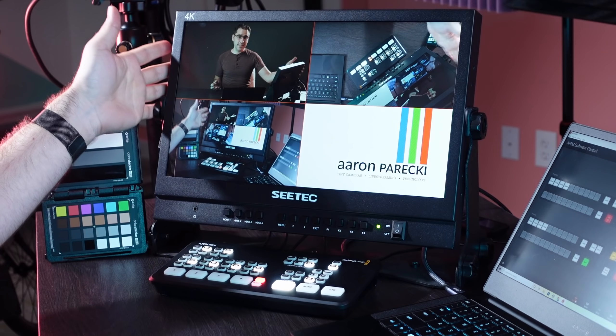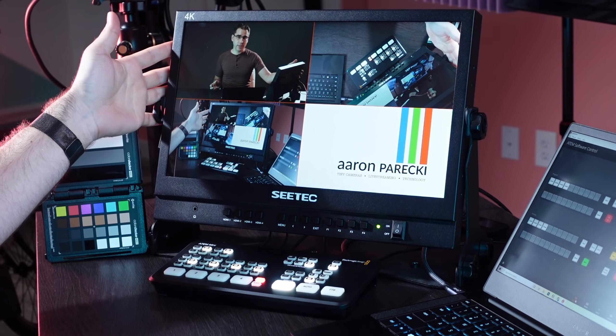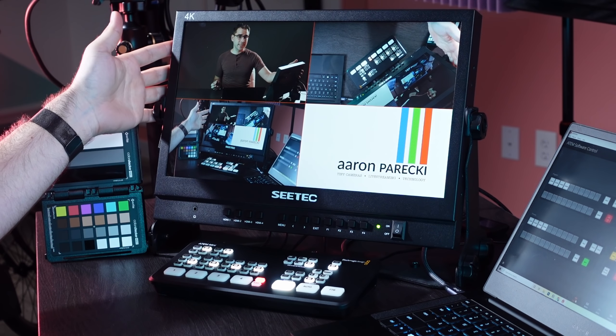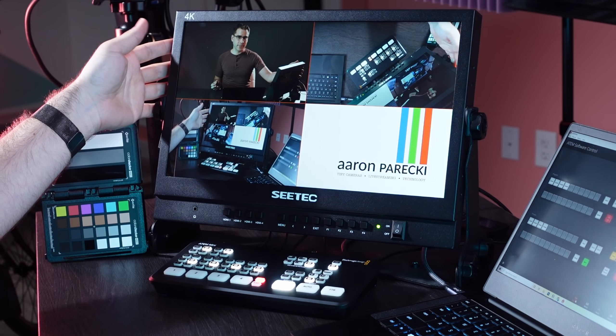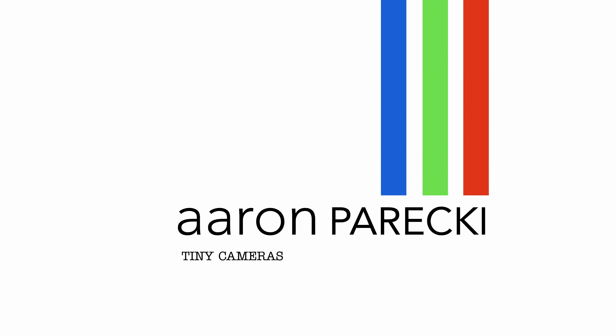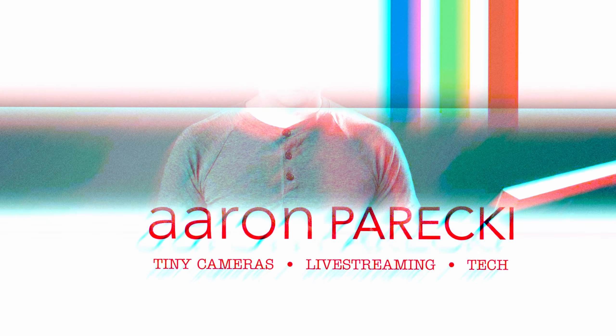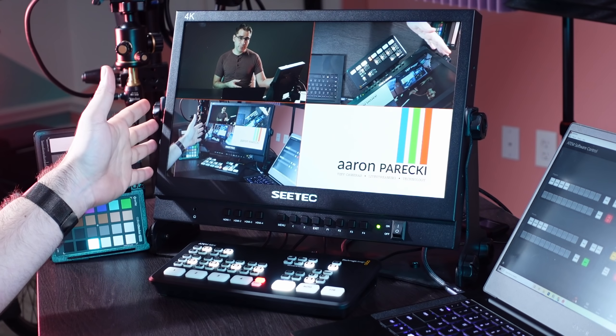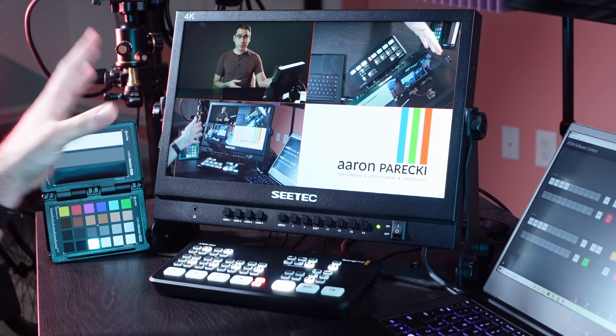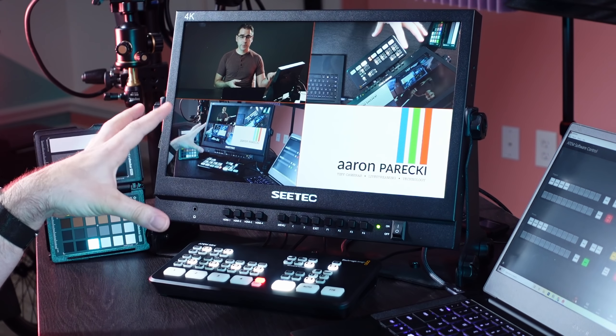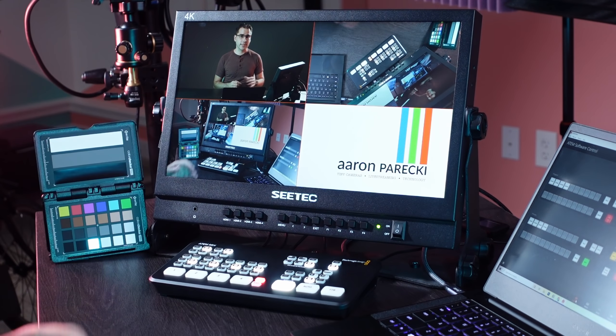In today's video, we're going to talk about this CTEK multi-view monitor that was made specifically for the ATEM Mini. Hi, I'm Aaron Parecki. I just discovered this CTEK multi-view monitor and I wanted to show you a little more about what it does.